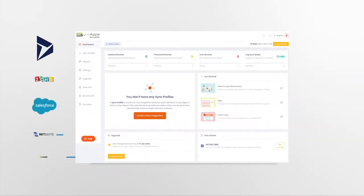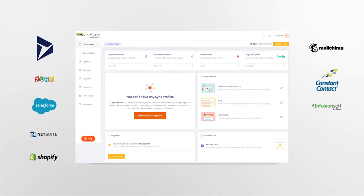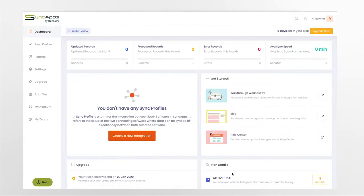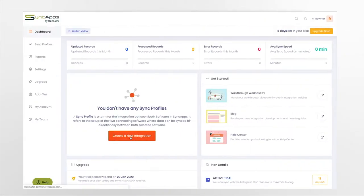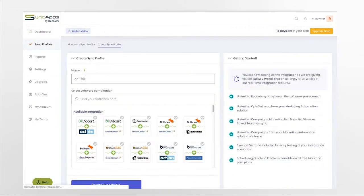The SyncApps platform can integrate the best CRM, e-commerce, marketing automation, financial and support software without writing code or hiring a developer. Here's an overview of how it works.